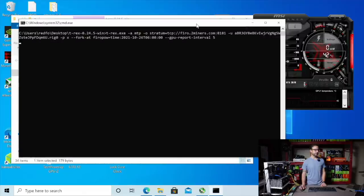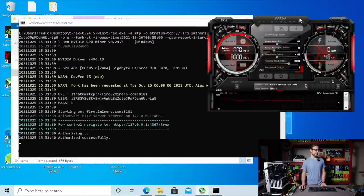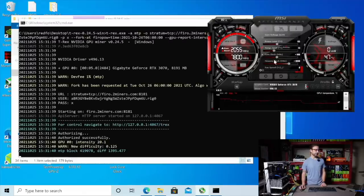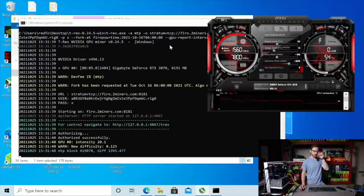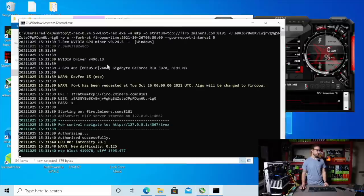So I have an RTX 3070 non-LHR in my test bench here. I have some overclock set, which I'll talk about in a second. And you can see right here, when I start the miner...